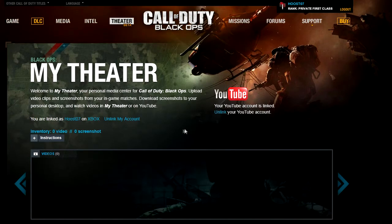This means that when you go into My Theater in-game in Call of Duty Black Ops and choose Upload and Render Clip, videos will be automatically published to YouTube. From there, you can go on and edit the settings, the search tags, and other information of the YouTube clip.